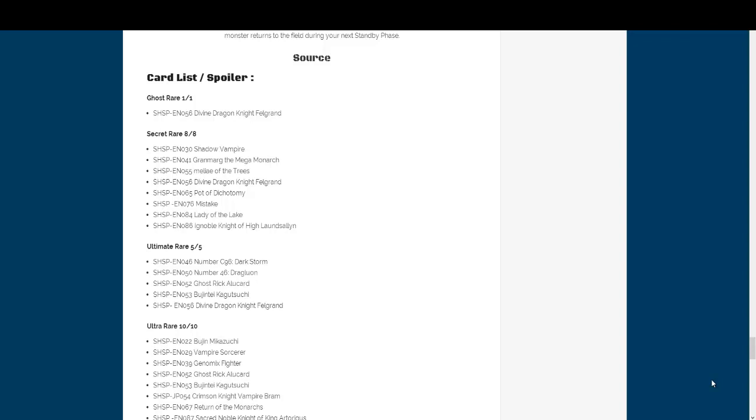What's up everyone, this is Cyberknight8610 and today we have the full rarity card list for Shadow Spectres. We now know all of the holo cards that are gonna be in the set and what rarities they're gonna be.